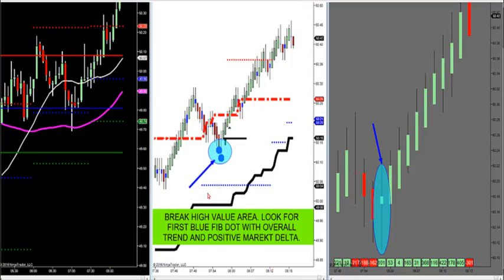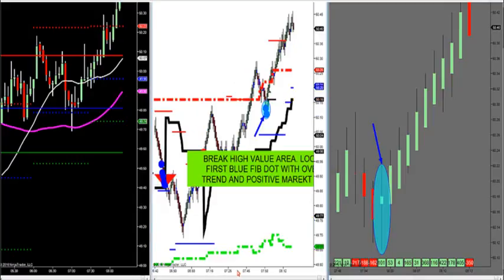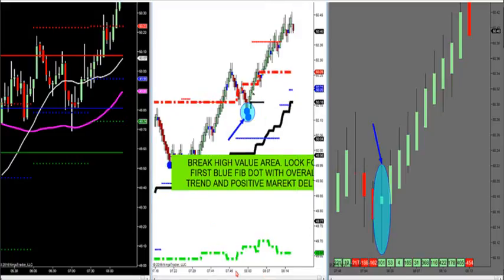Let's go on crude oil. Last night I sent everybody in their mailboxes how to trade this white chart. This is the Fibonacci chart. I have two profiles on the Fibonacci chart: a developing profile, which is LVA down here at the screen, and then I have a high value area, which is the developing profile shown in red.